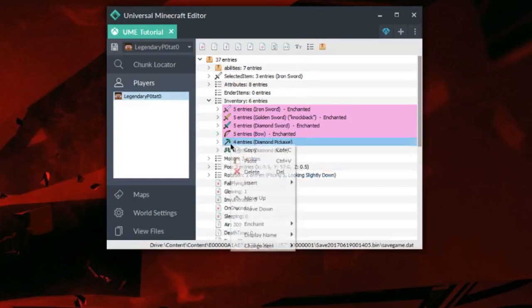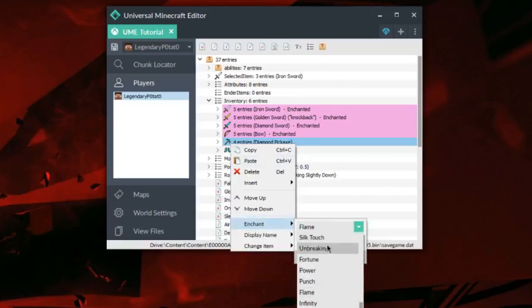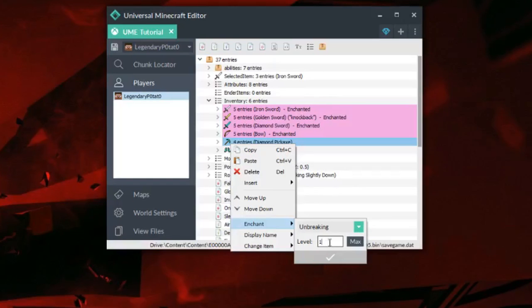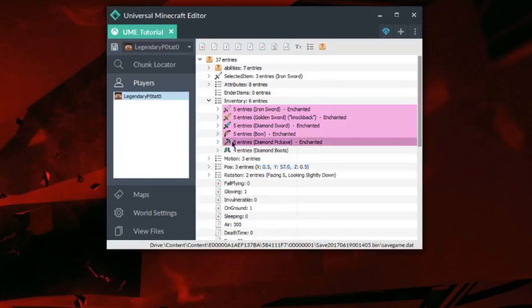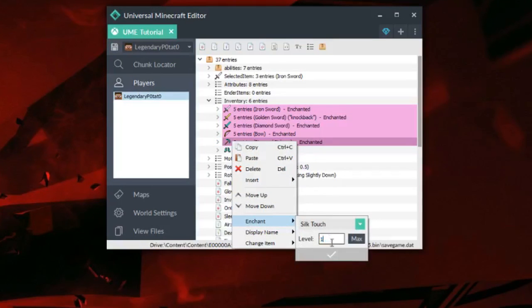For the Diamond Pickaxe, I'm going to throw multiple enchantments on this one as well. I'm going to throw Unbreaking 255 on this one, and also add Silk Touch and Efficiency.